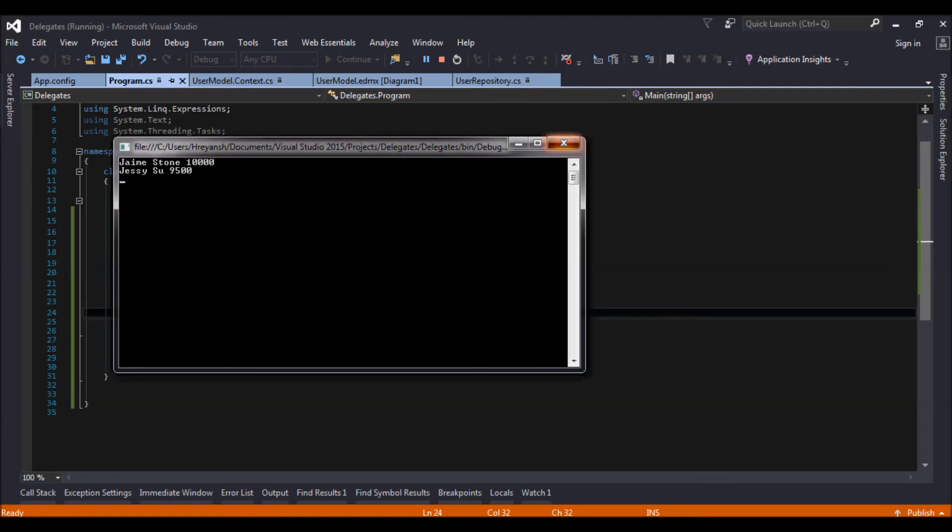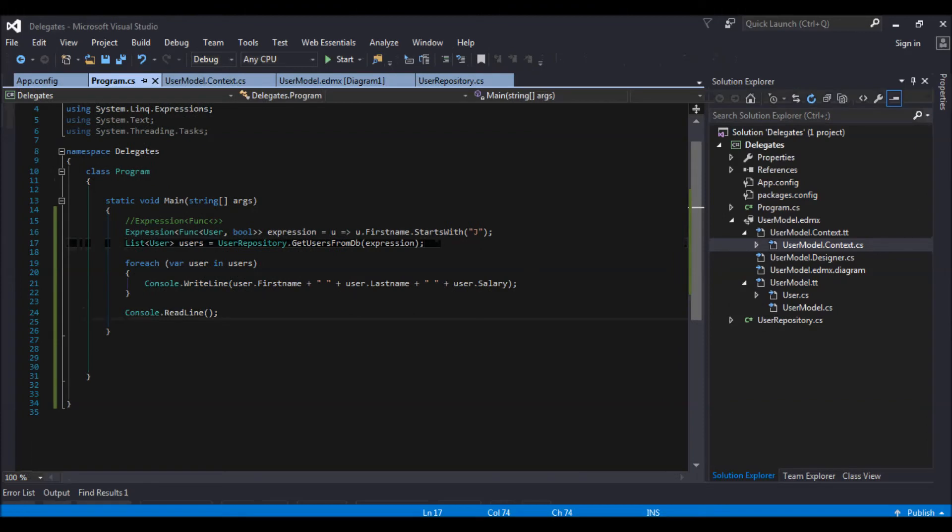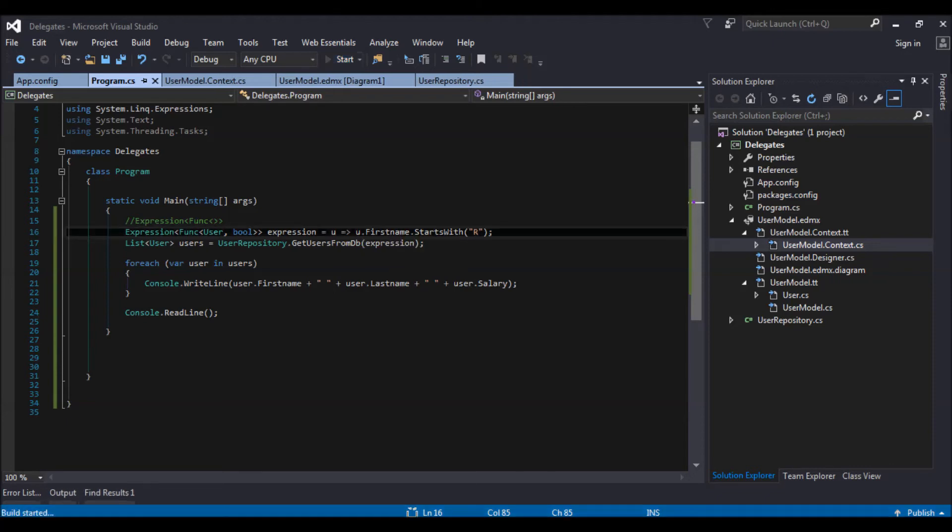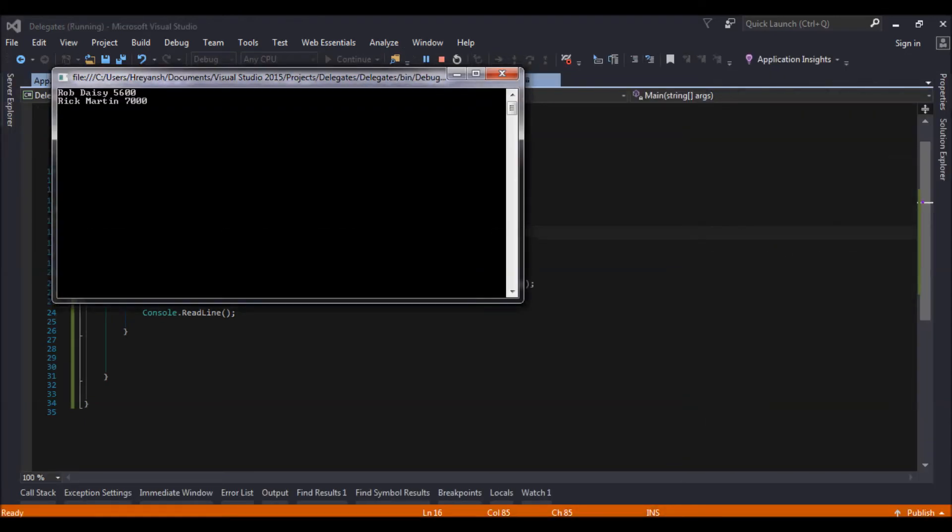So now see how easy it is to change the expression. So whatever query you want to run against this user list, you can do that. Starting with R. See that the first name starts with R.